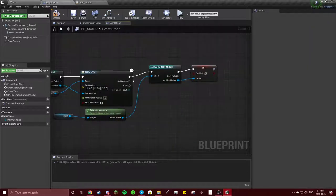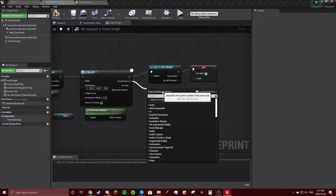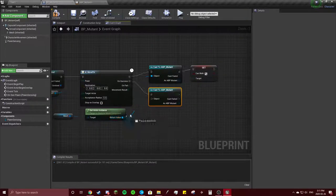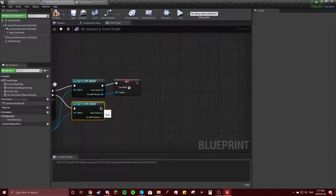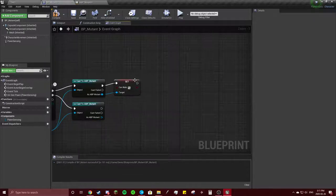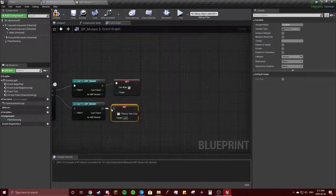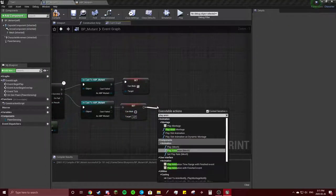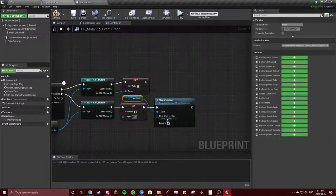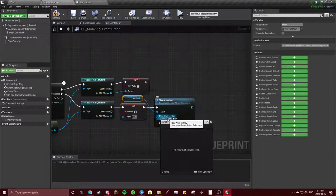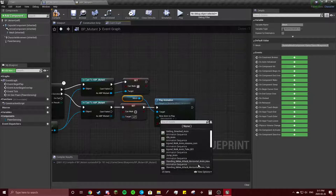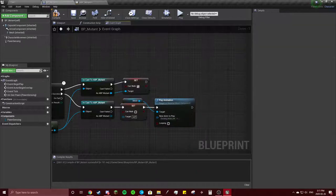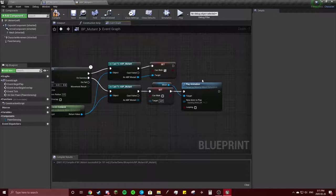And then what we're going to do is on success, we're going to just copy this. On success, cast to animation blueprint mutant, connect those, and then we're going to set can walk to false. And then we're going to play animation. And this animation to play will be our punch, standing melee attack horizontal. Couldn't have gotten a longer named file, but so we're going to do that.